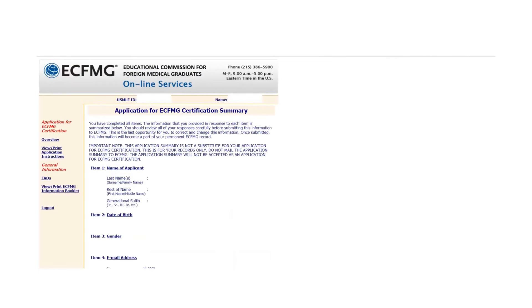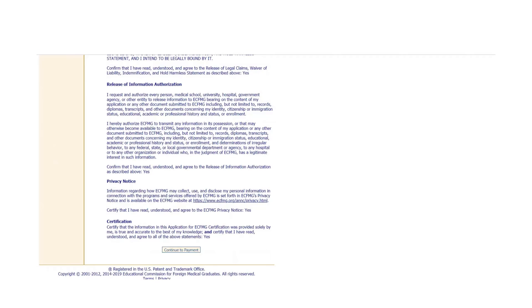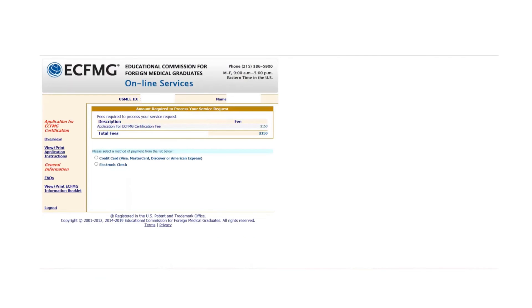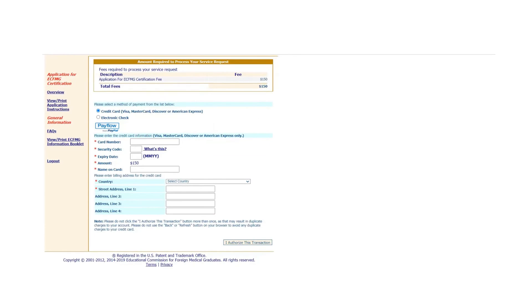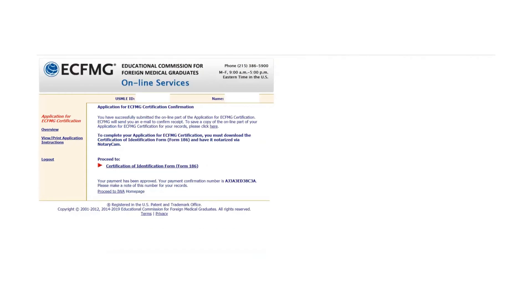Now it's showing the summary of the application. It's time to pay for the application. The current fee is $150. You can pay using your credit card. Put all the credit card information here and then authorize this transaction. Once you are done with your payment, it will show confirmation, which means you have submitted the online part of your application.